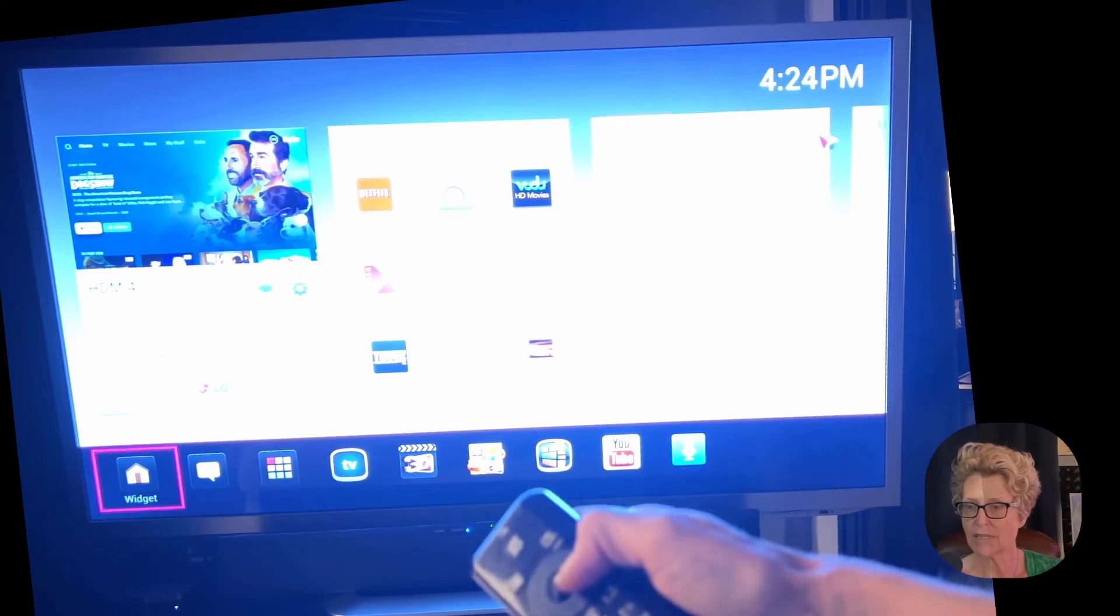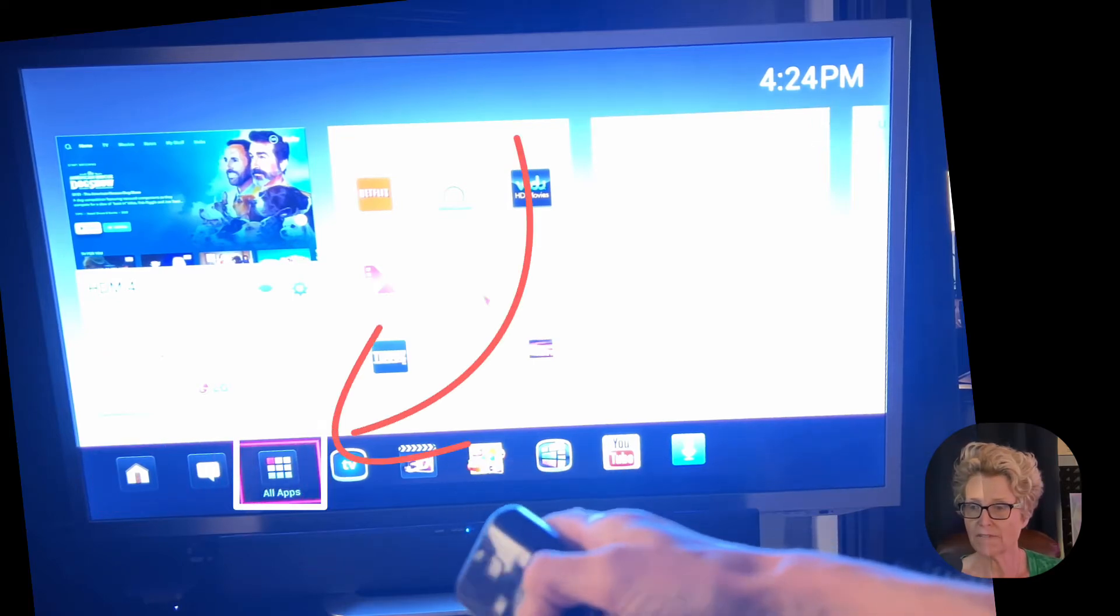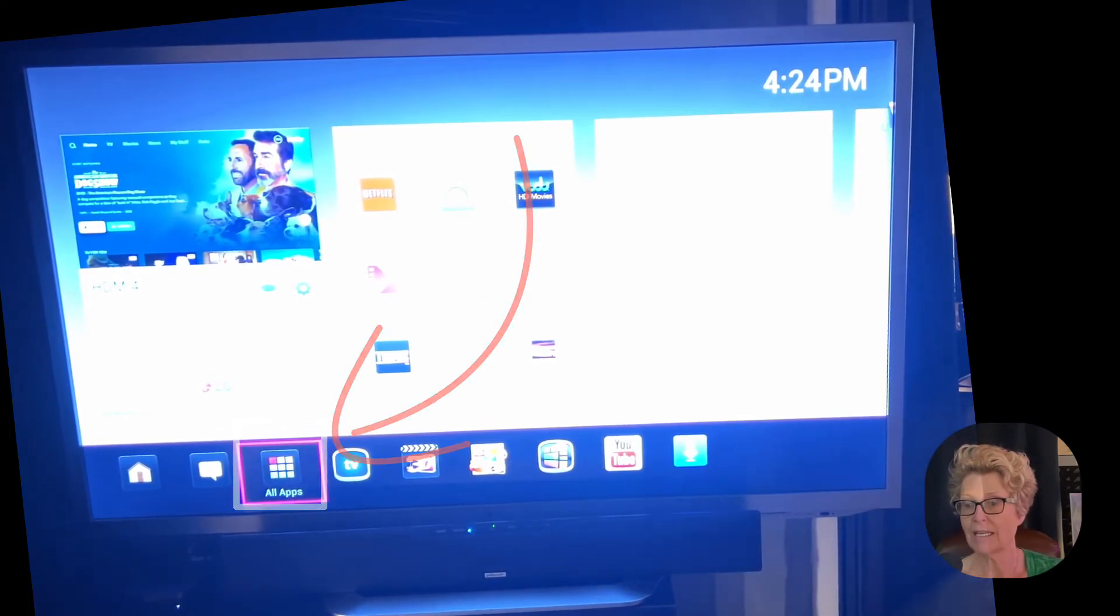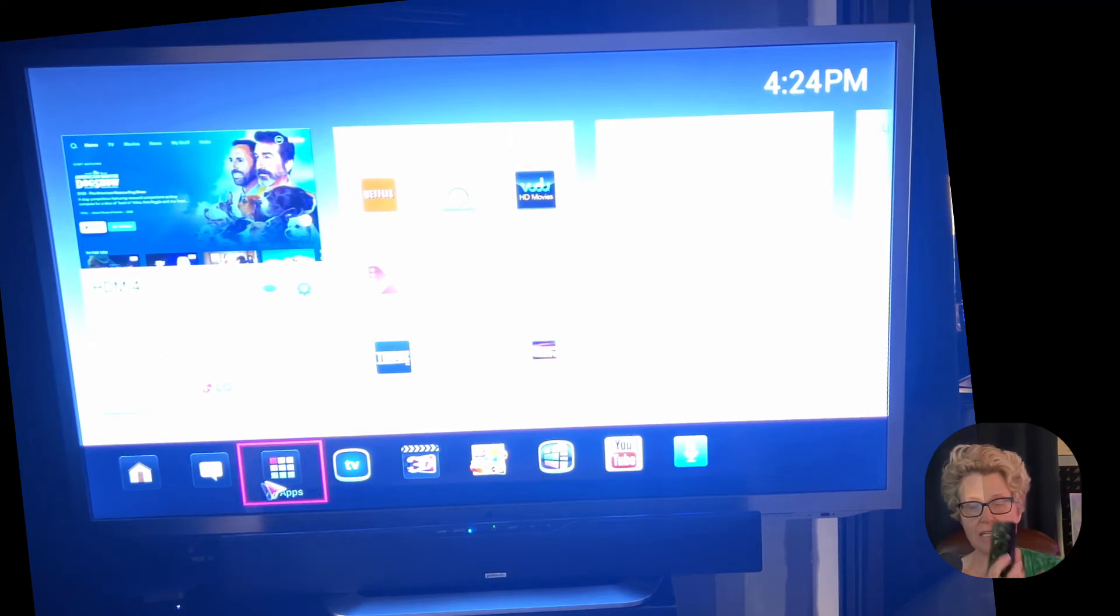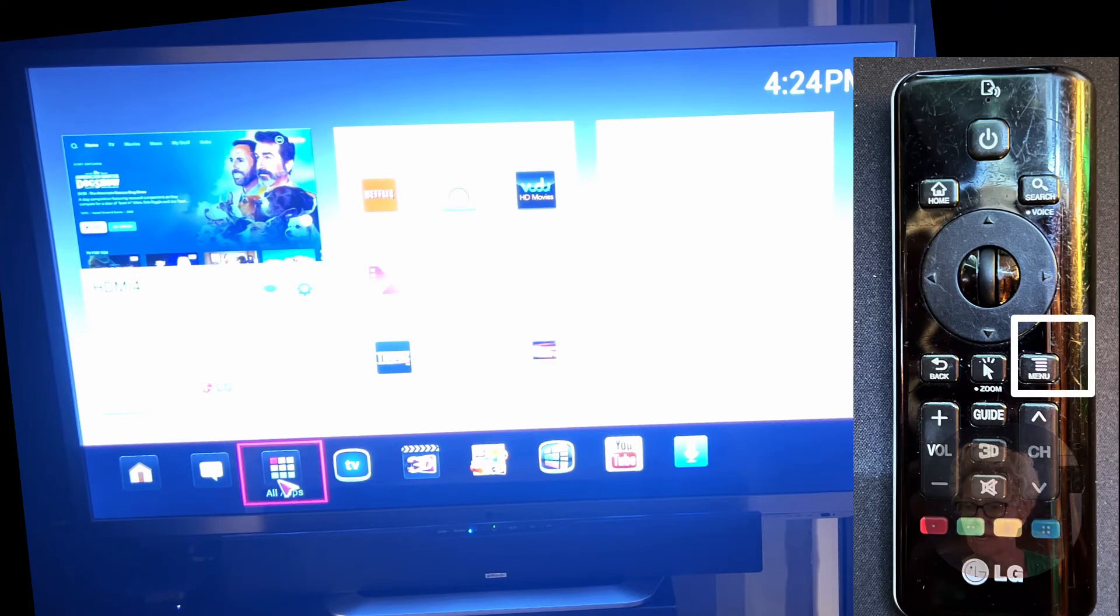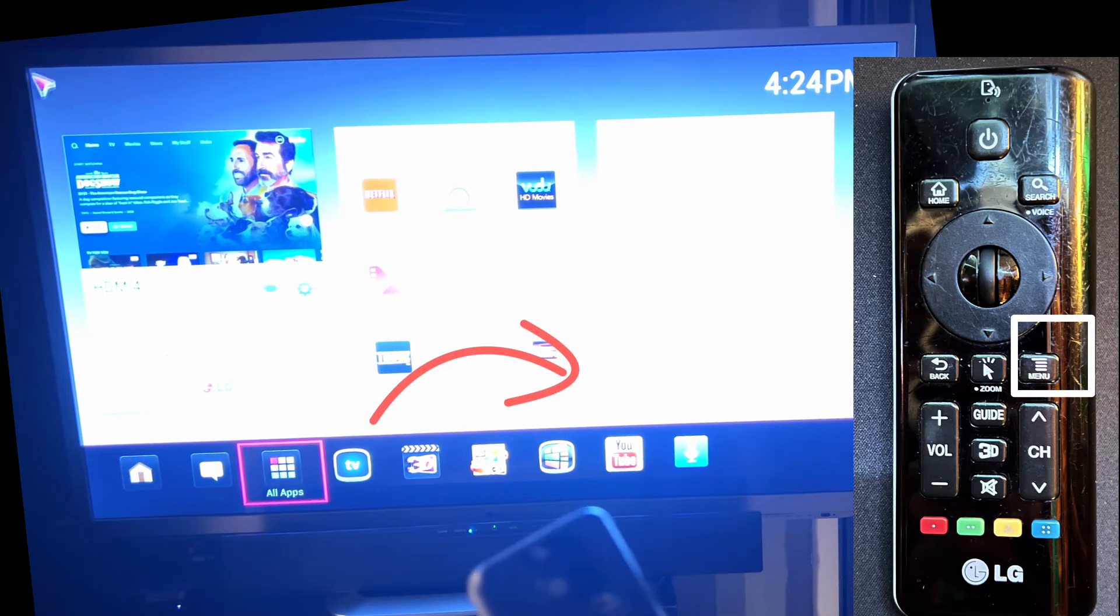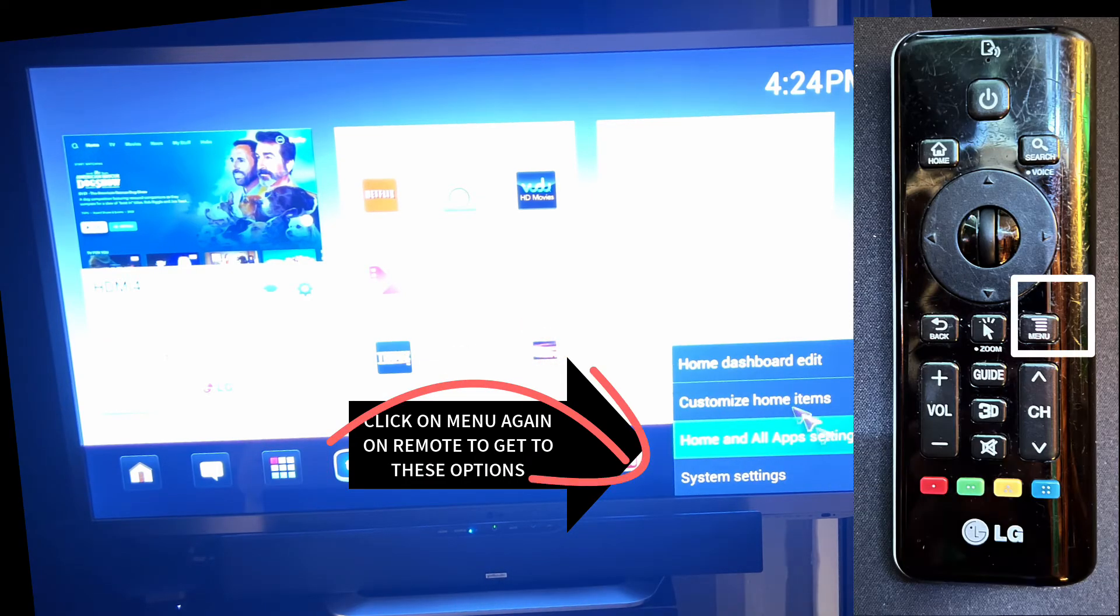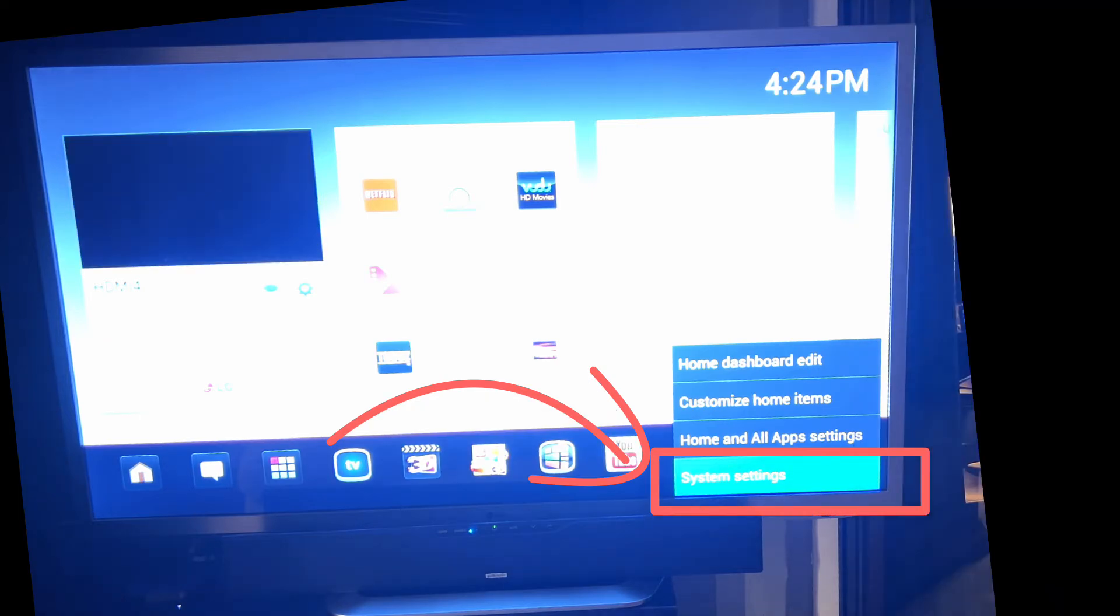Scroll over to where you see all apps at the bottom. On my particular television this is the third app from the bottom and instead of clicking on it I'm going to click the menu button again. This is going to give us some additional options and this is probably the most important step because most people would skip this step and they would just click on it. You want to again click that menu button on your remote and that's going to give you the additional options on the lower right hand side of the screen.